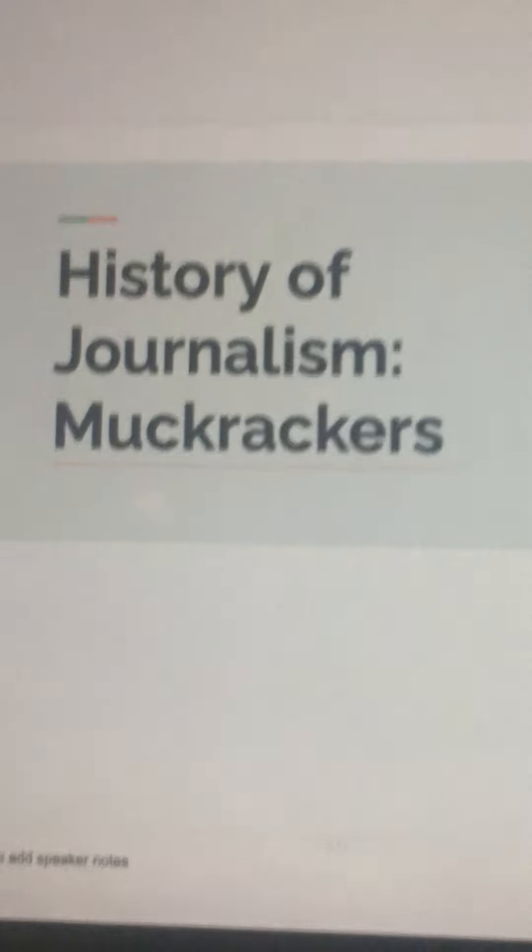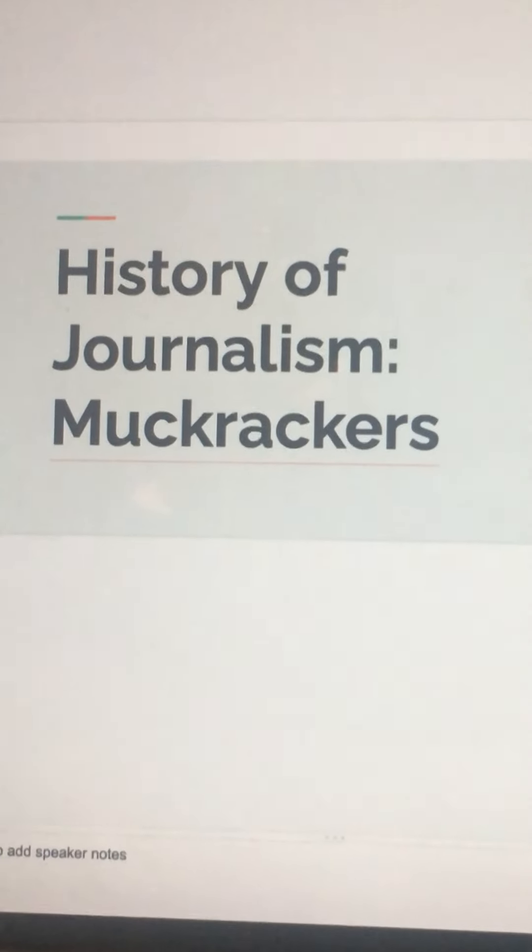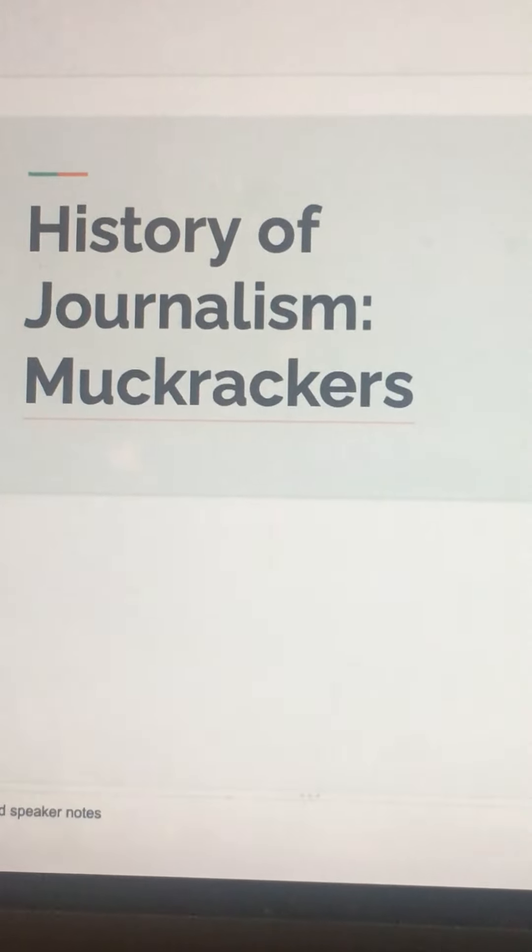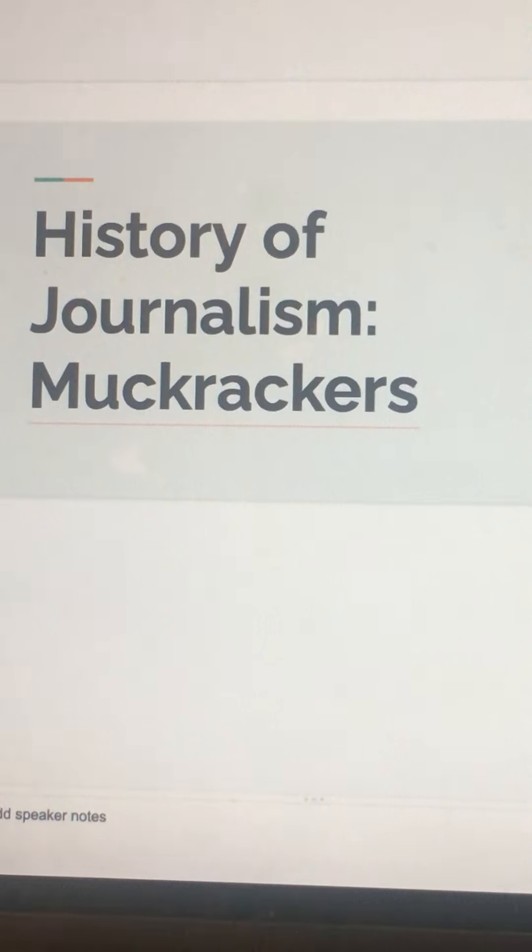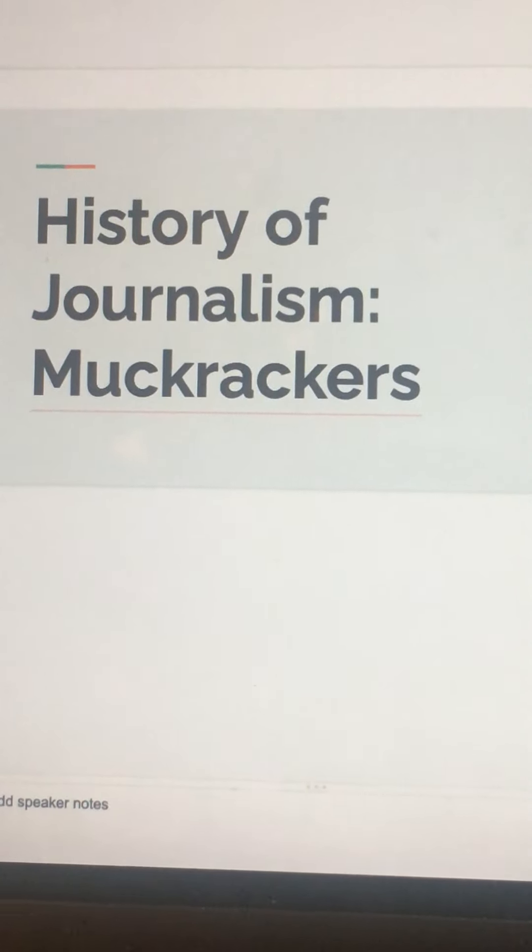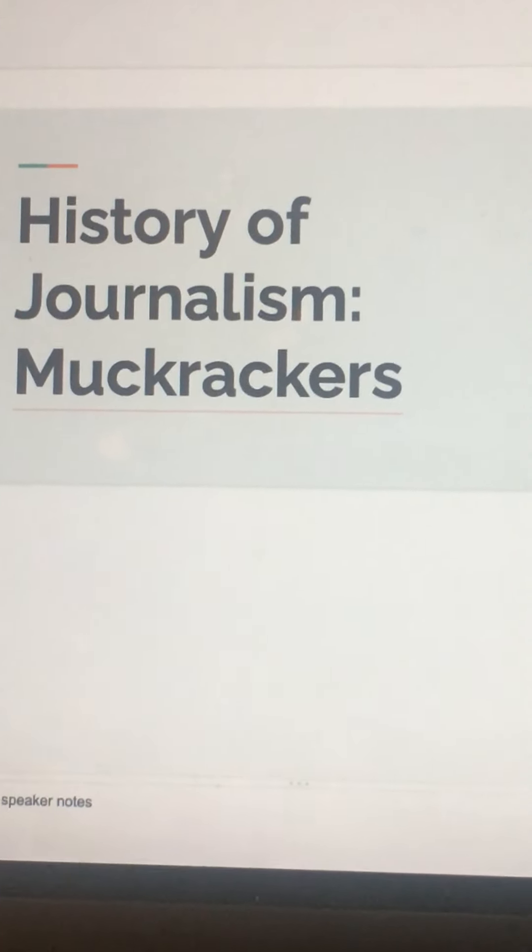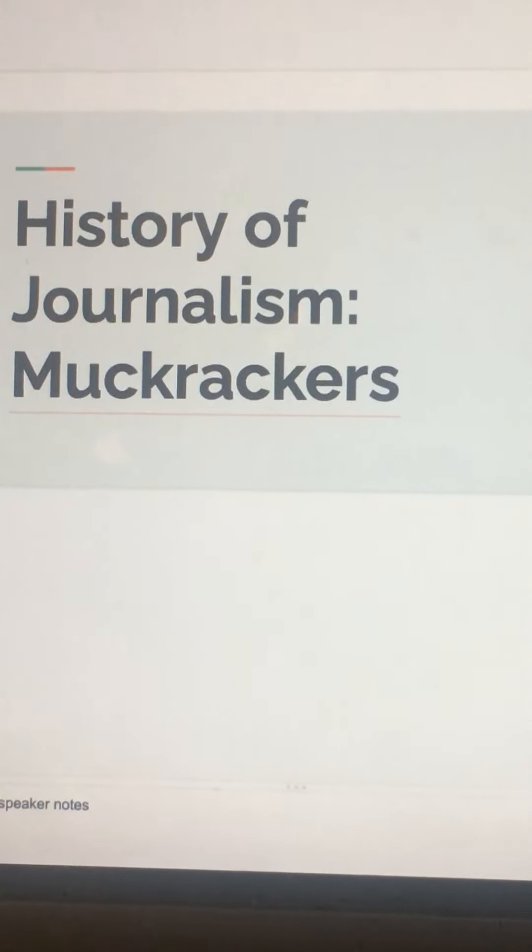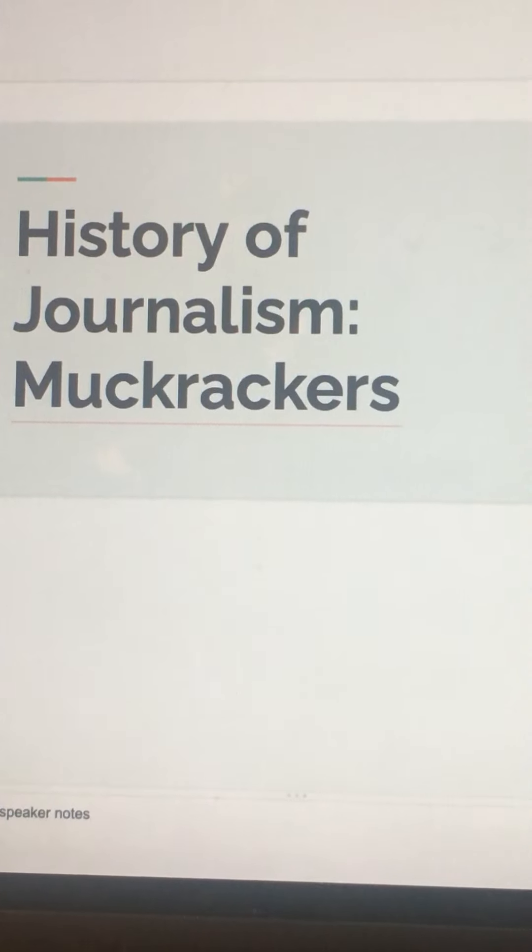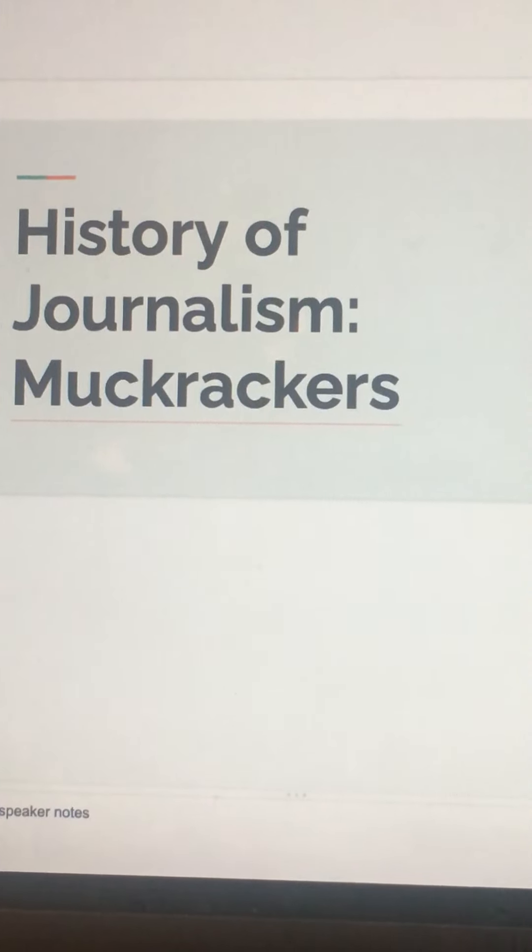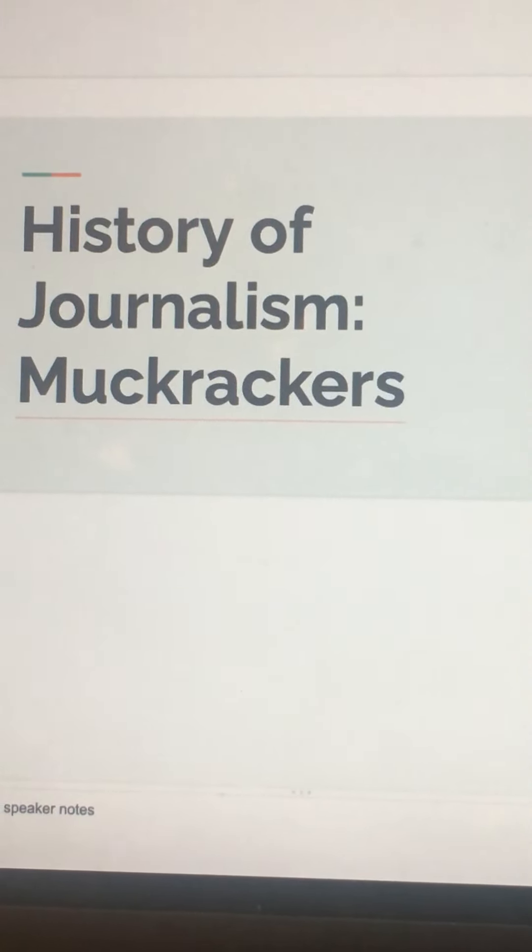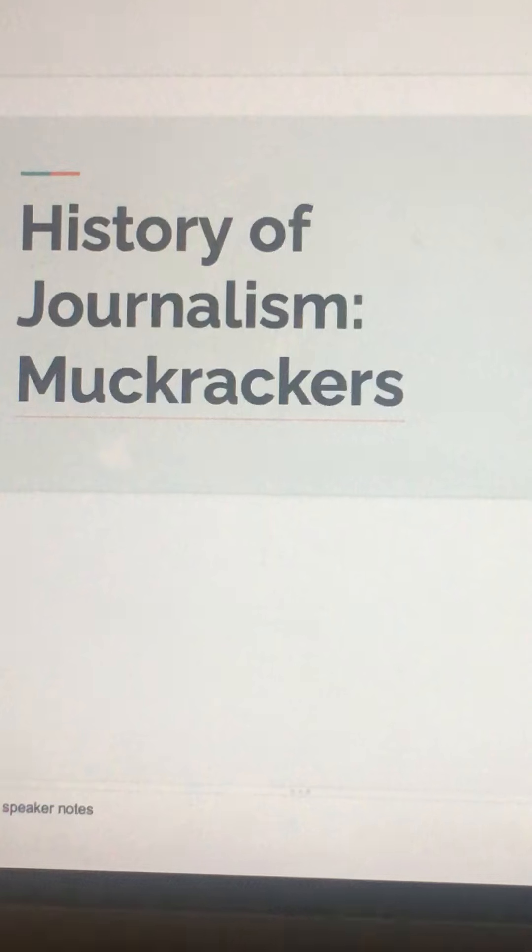So today we're going to be talking about muckrakers and how they play a role in the history of journalism. Muckrakers are journalists and novelists of the Progressive Era who sought to expose corruption in big business and government.